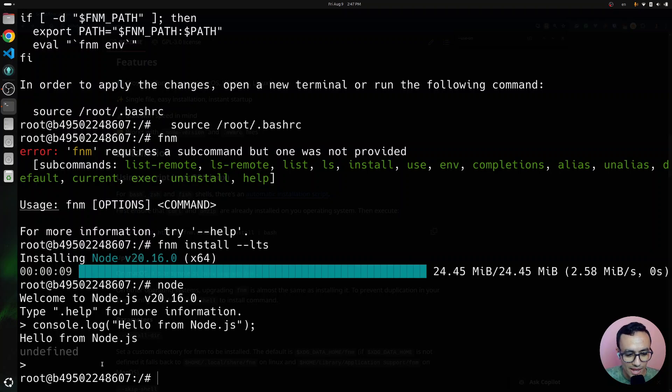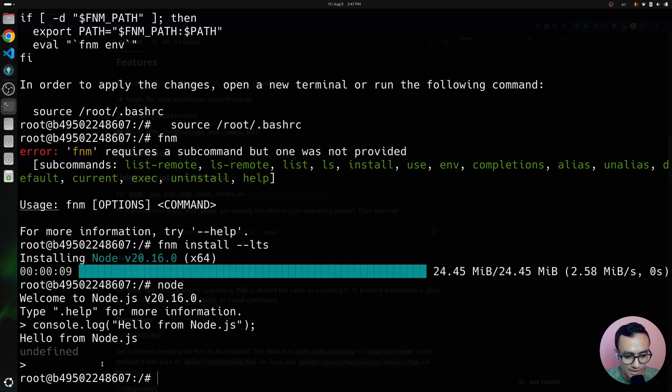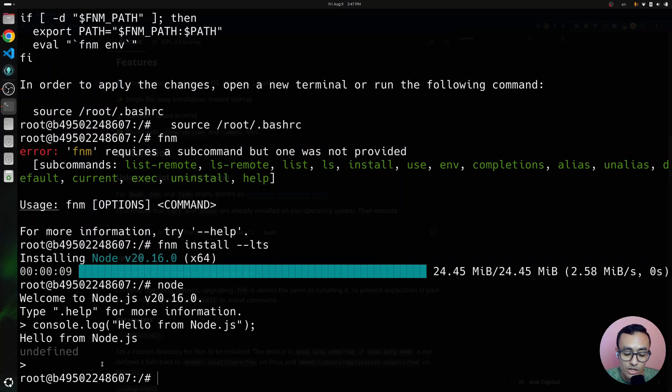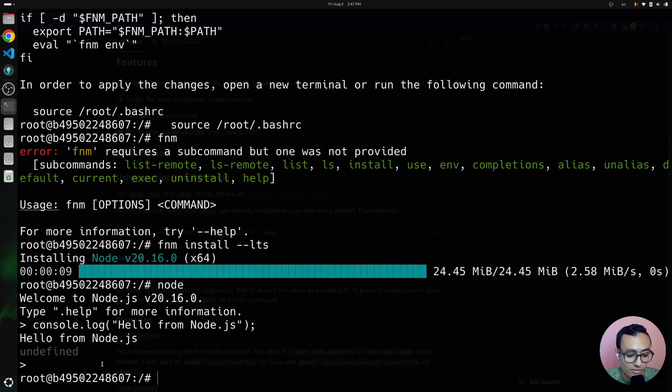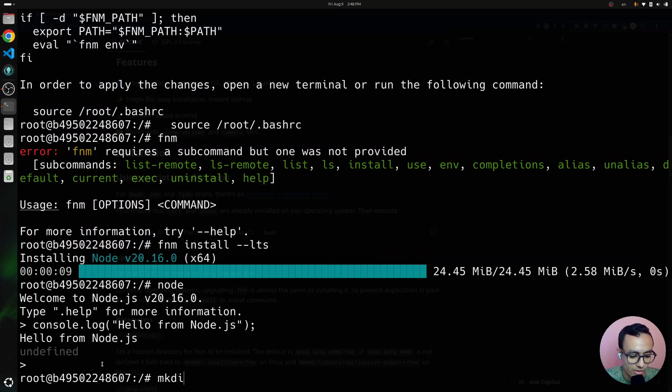FNM has a flag called useOnCD. This flag allows you to automatically switch the Node.js version whenever you change into a directory that defines, or like a project that defines what version of Node.js it uses. I'm going to show you an example now.